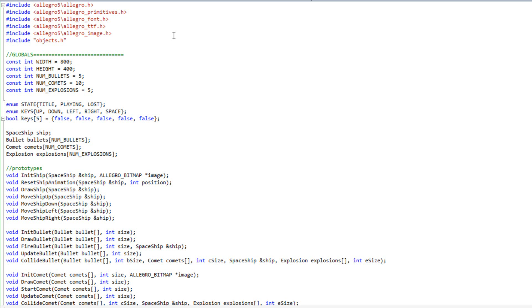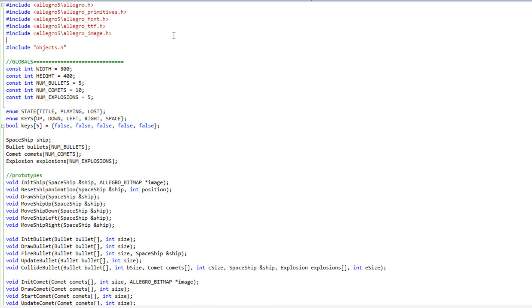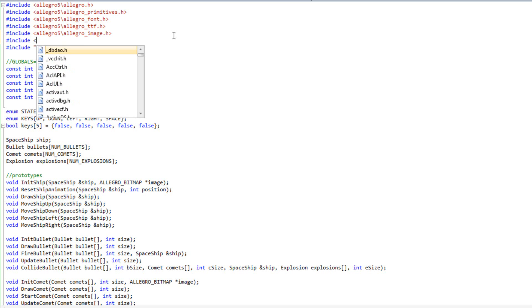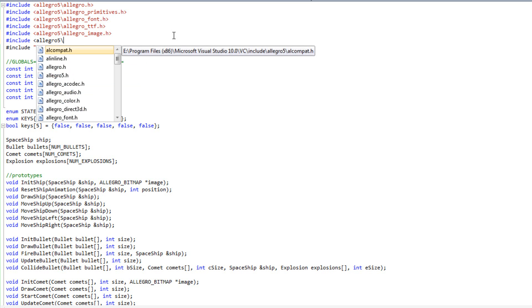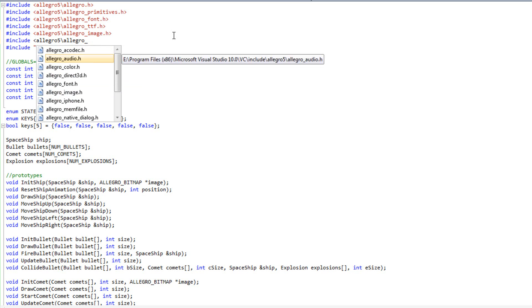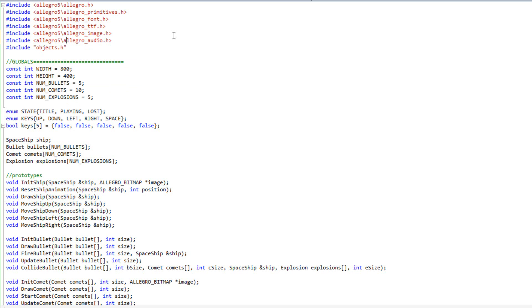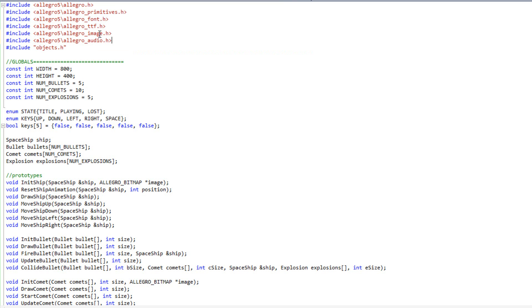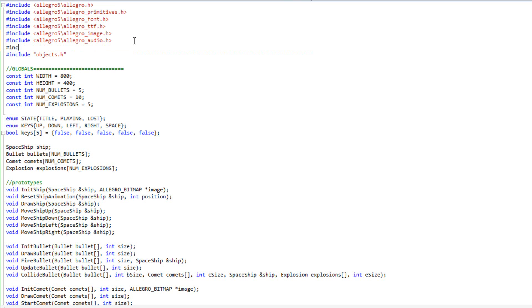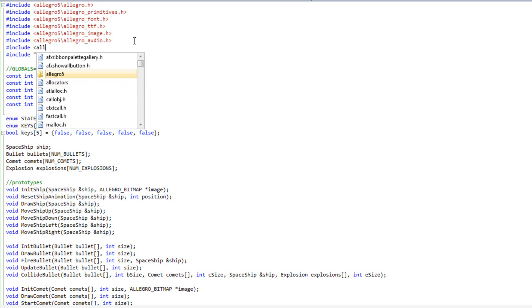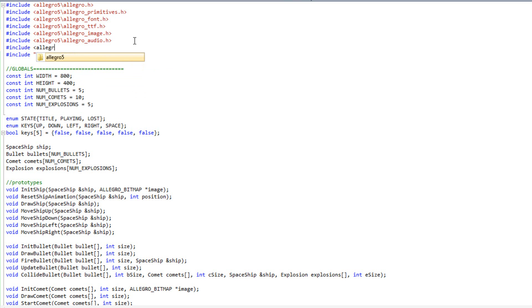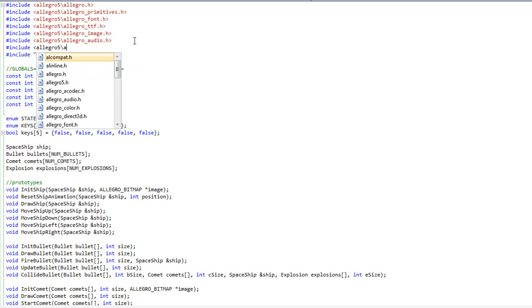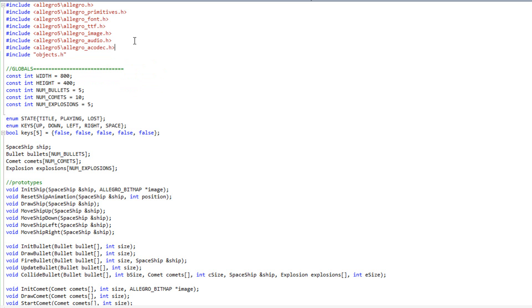Anyway, so a couple things we need to do, we need to read in the proper headers. So I'm going to go up to the top here, I'm going to do pound include, and it's going to be Allegro 5 slash Allegro audio. And then I'm going to do pound include Allegro 5, that's going to be Allegro audio codec.h. So that will give us access to everything we need to do there.